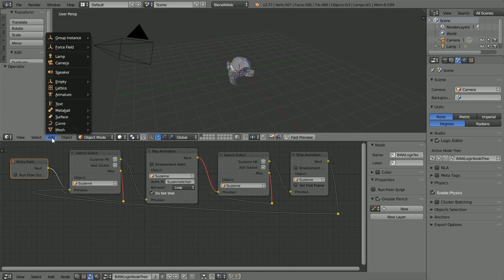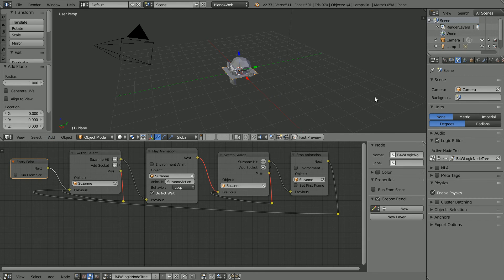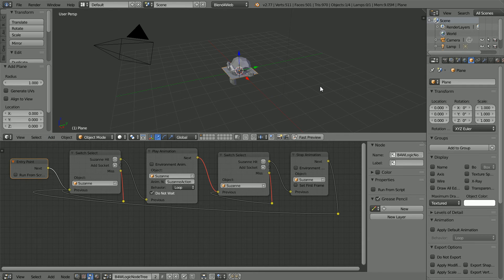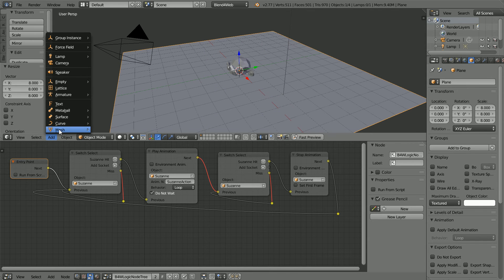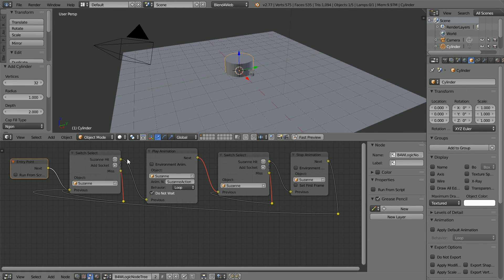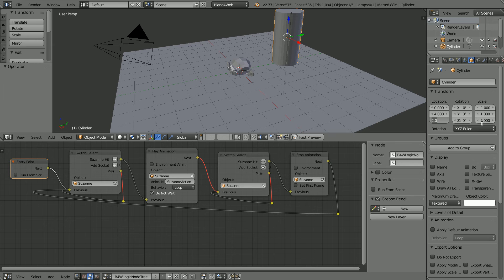Next I'm going to add a ground plane and two cylinders to act as plinths. I'm scaling the ground plane by a factor of 8. I have jumped ahead and set the Y location of the cylinder to 4, the Z location to 2 and the Z scale to 2.